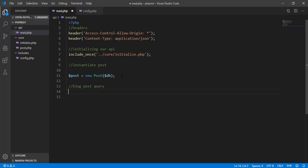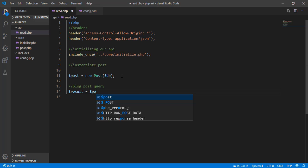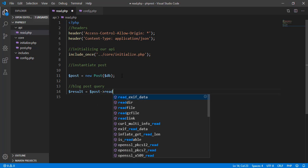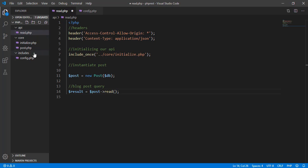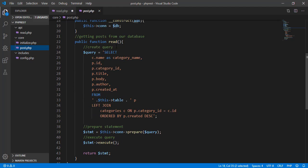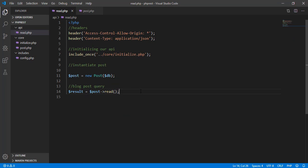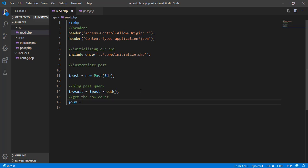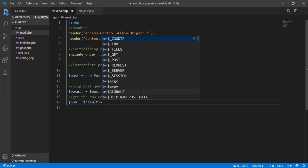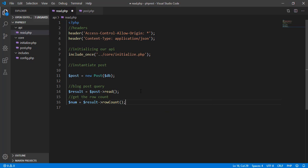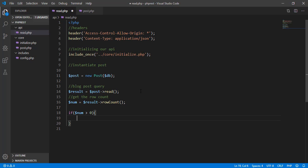Next is to query the actual blog posts. We're going to do that by using the post object and the read function, which we defined in our post.php class. Then we get the row count, so that's num equals result rowCount, and we check if num is greater than zero.